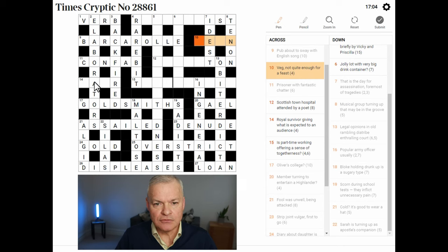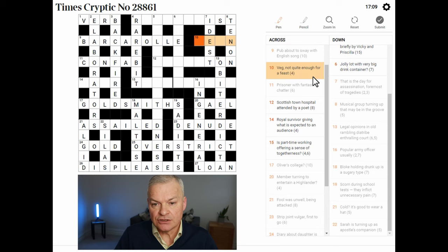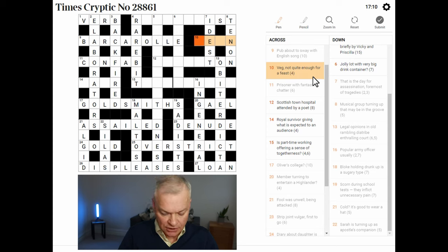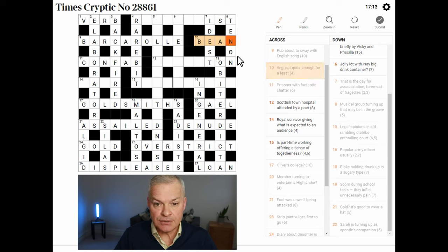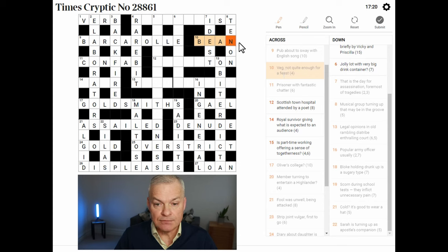Wow, another clue rather similar to 14 across — these are super common letters. Veg, not quite enough for a feast — so this is BEAN. Bean is a veg, and a feast is a BEANO. Not quite enough means BEANO misses its last letter.